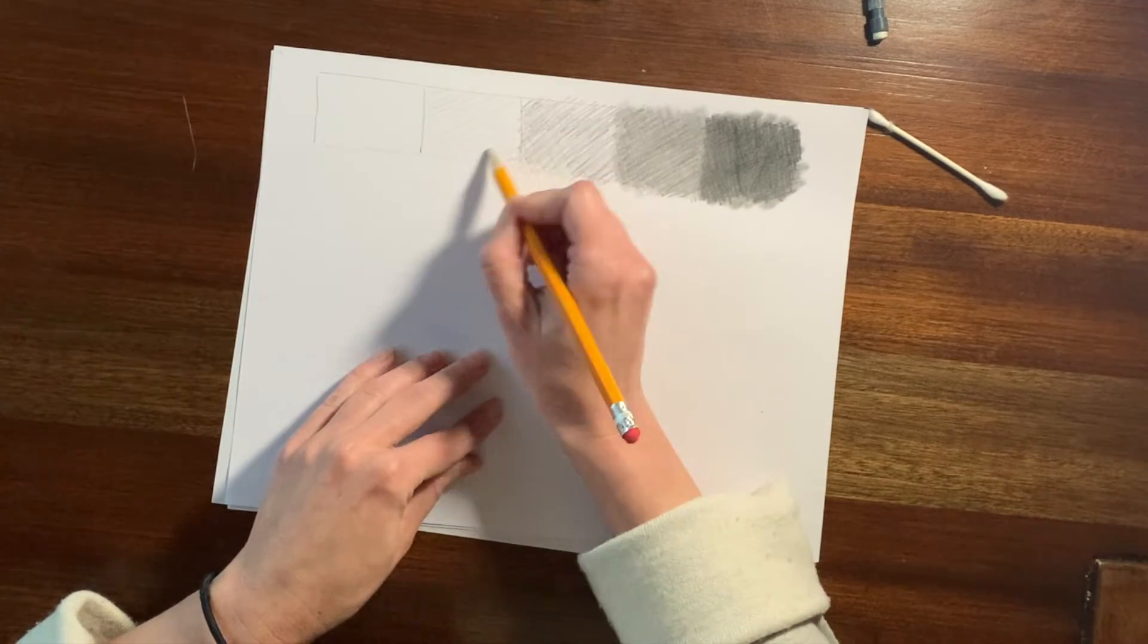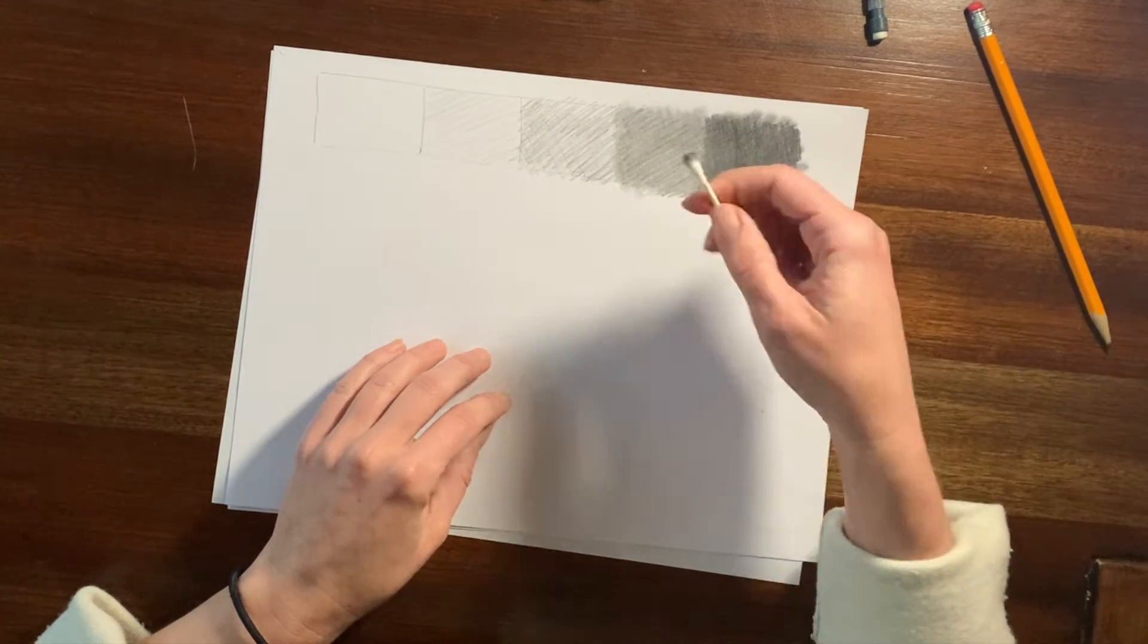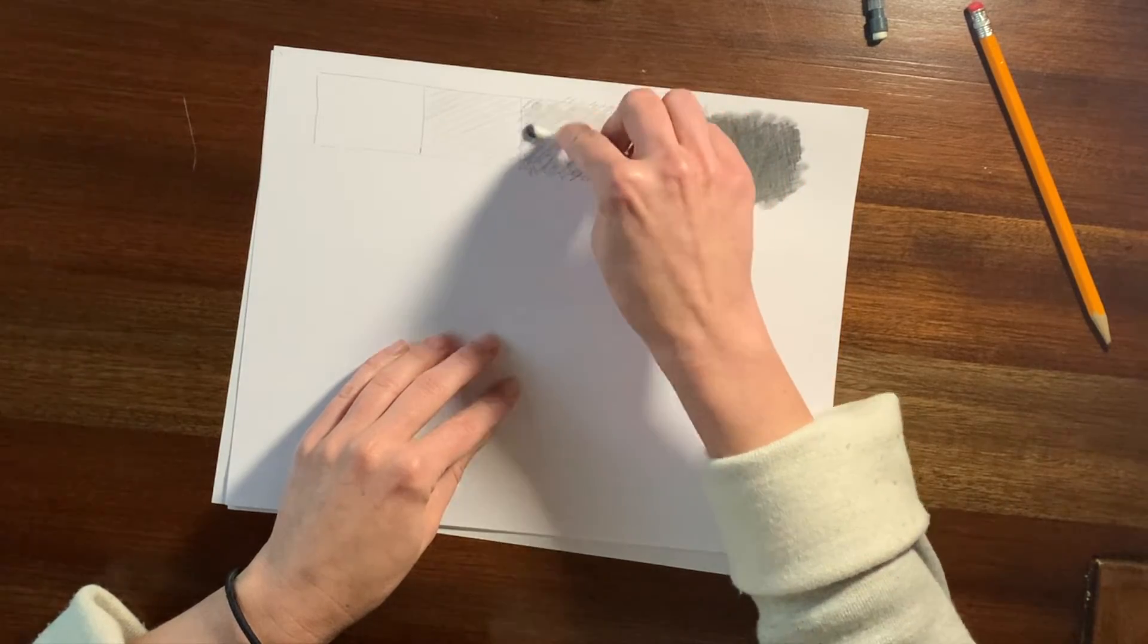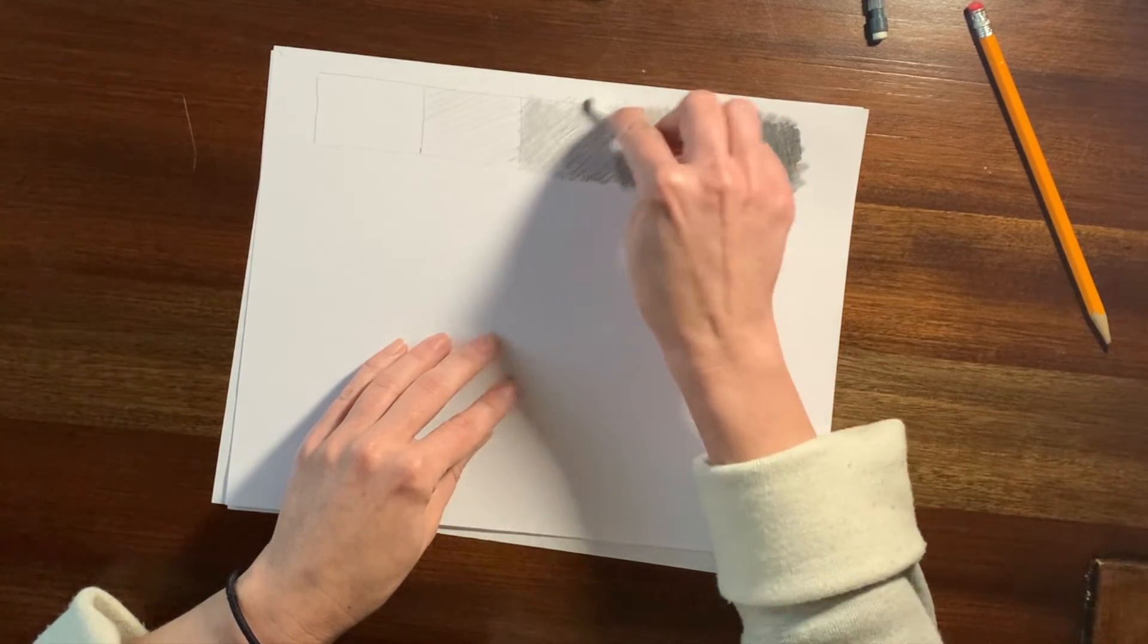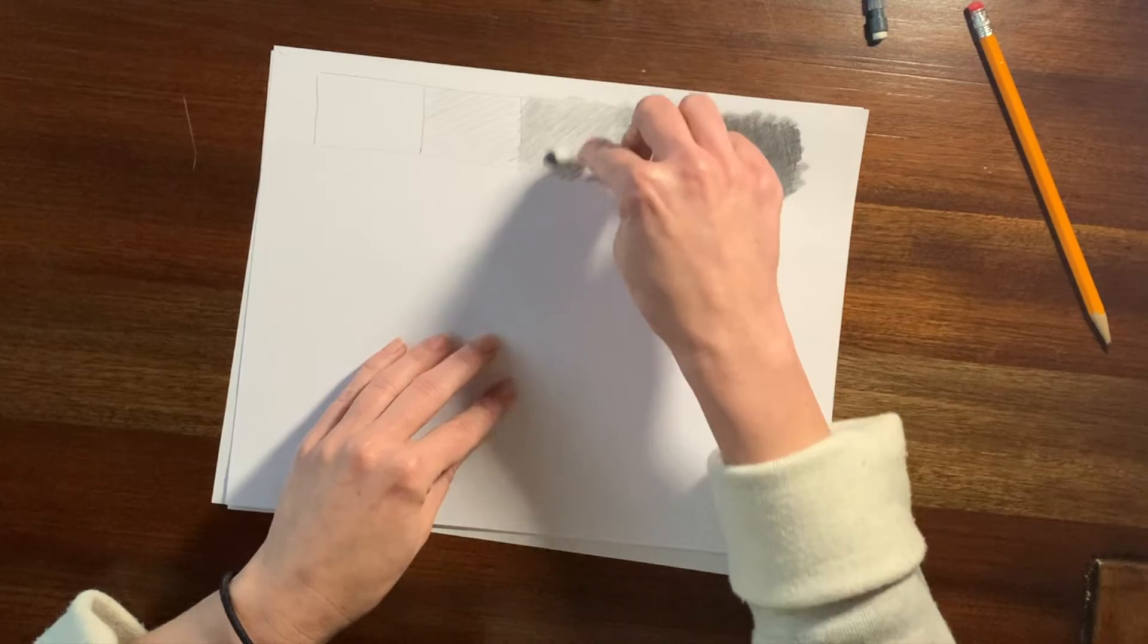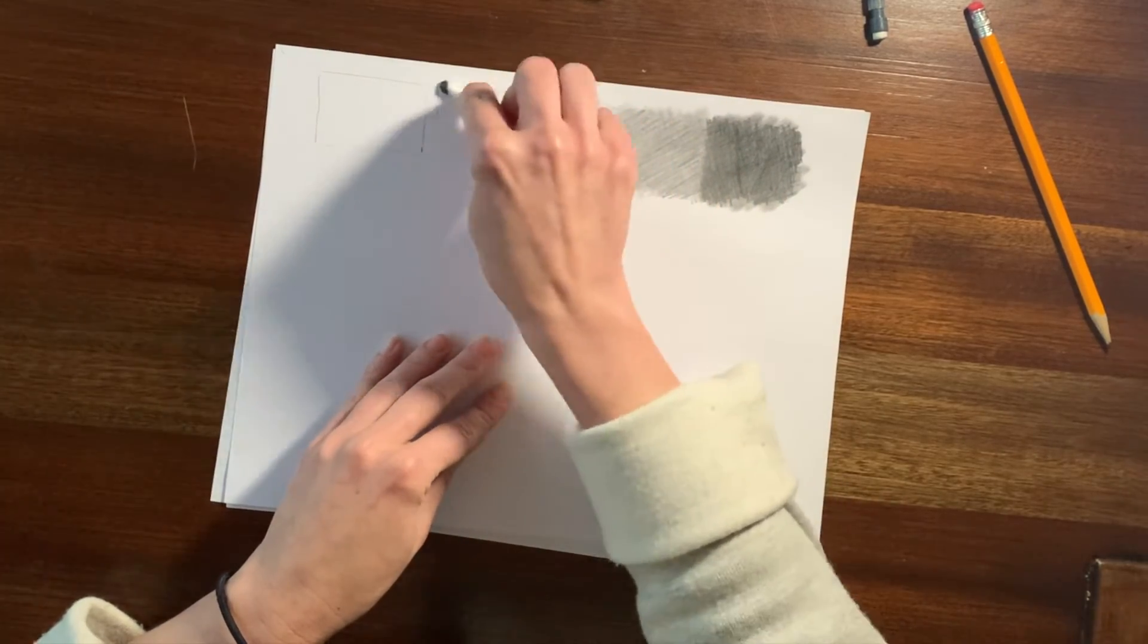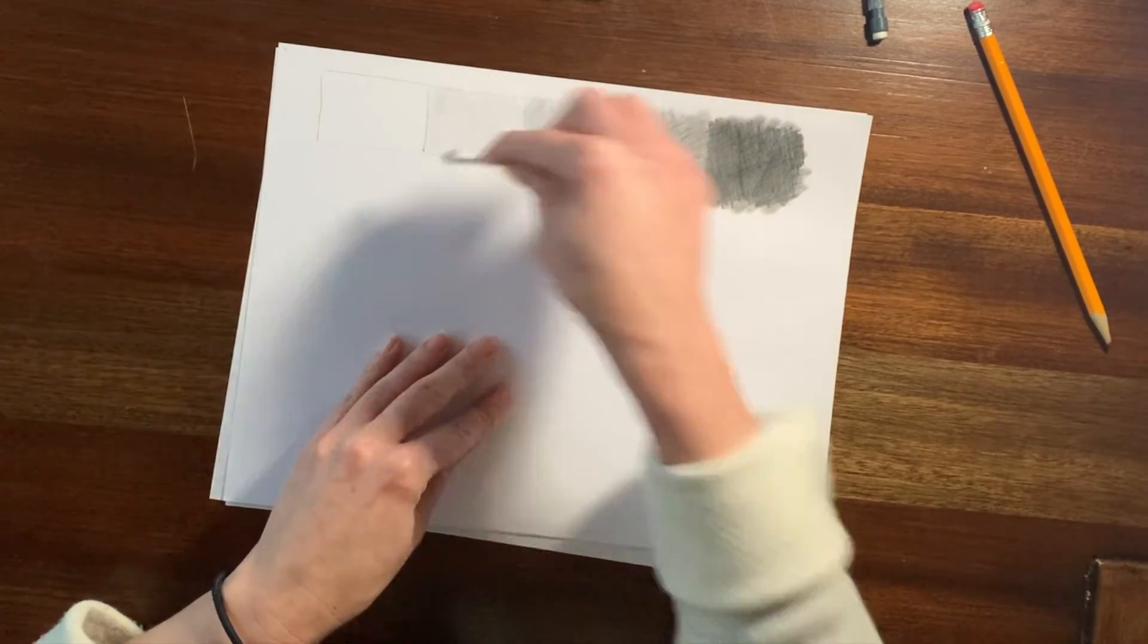So if you accidentally go a bit too dark in one of these boxes and it ends up being too similar to the one beside it, you can just grab your eraser and lighten it using your eraser.